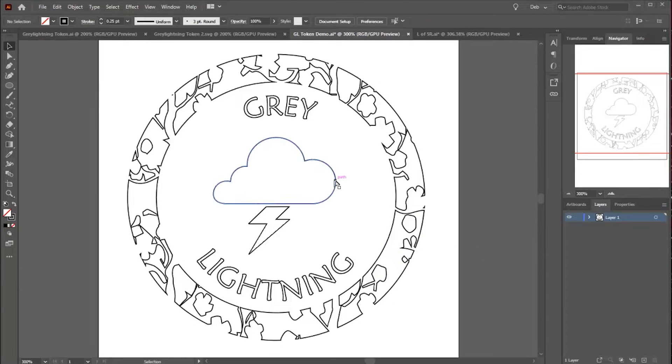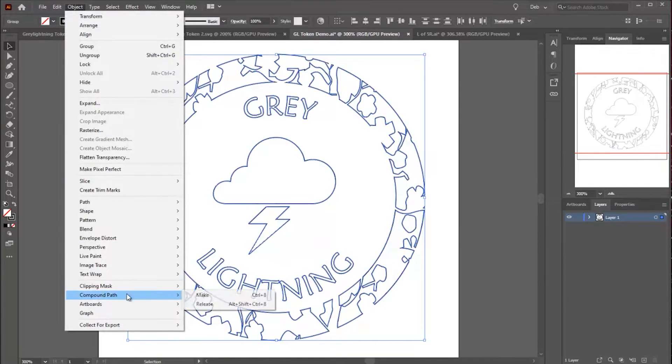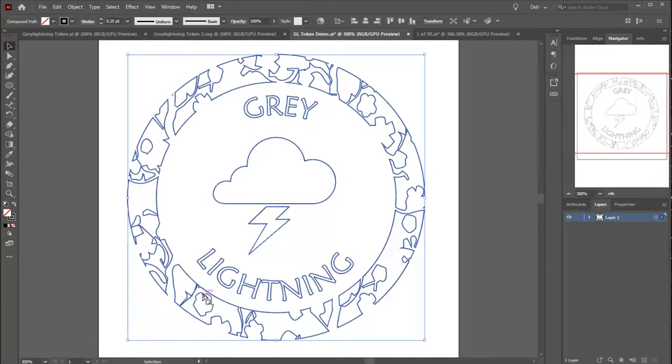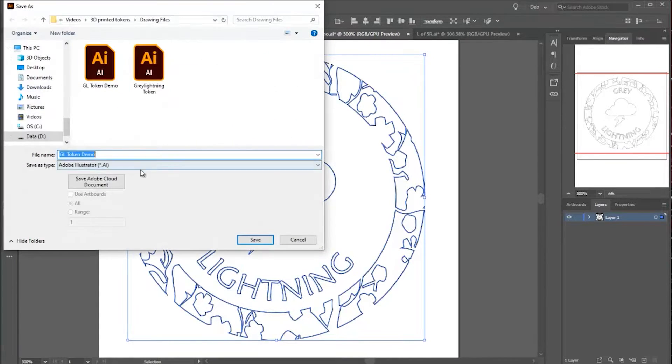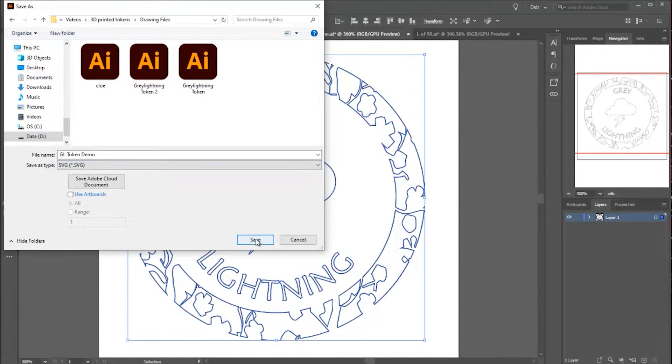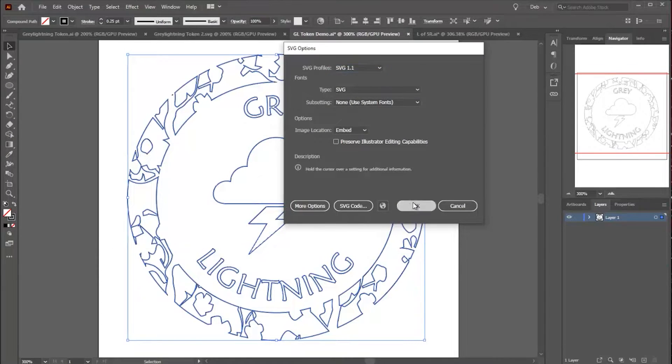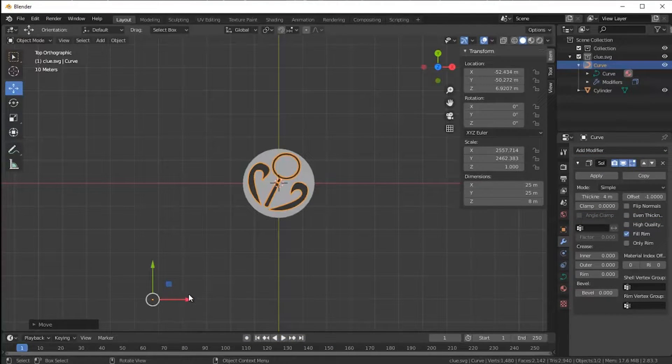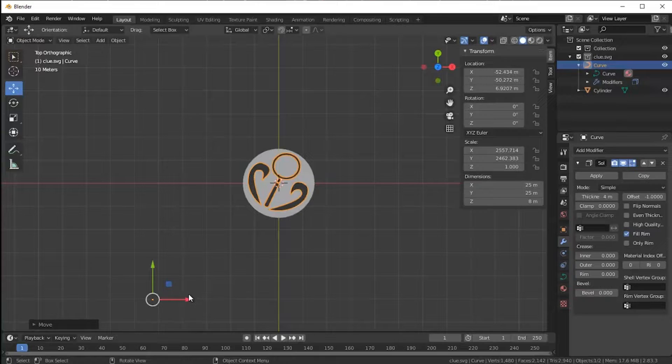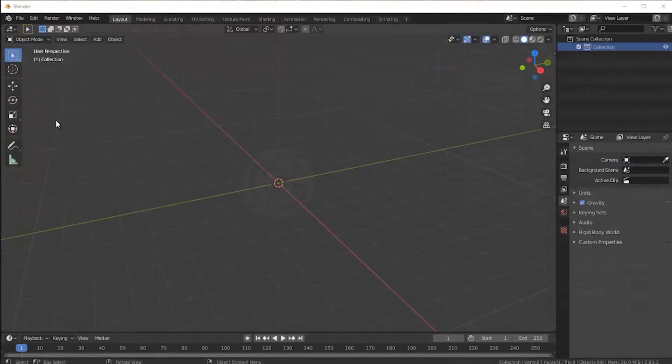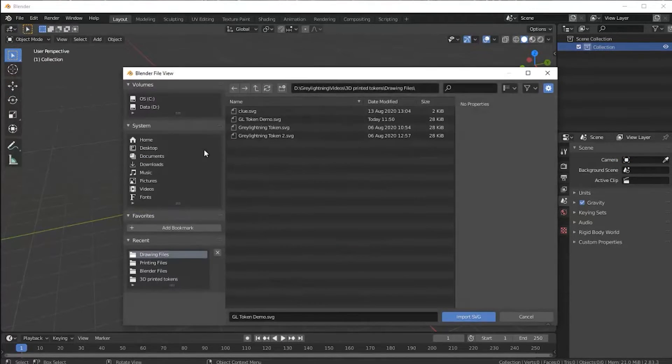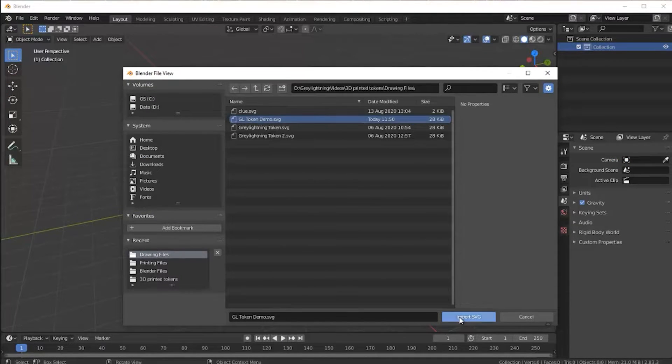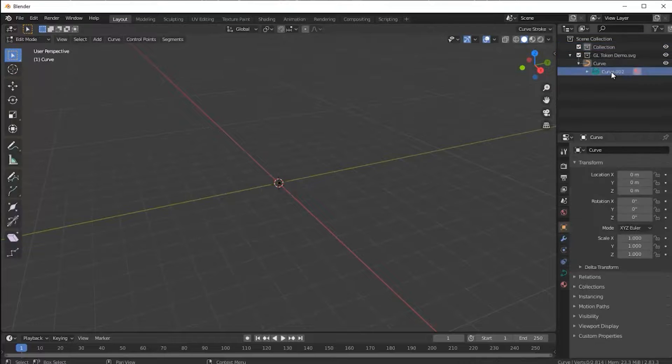This then is the drawing I'm going to use. I just need to turn it into a compound path and then save it as an SVG. Now Blender is the software I used originally for my tokens and I used the simple test token for my last video. I didn't use my gray lightning token because I had a problem with it and I'll show you that problem right now.